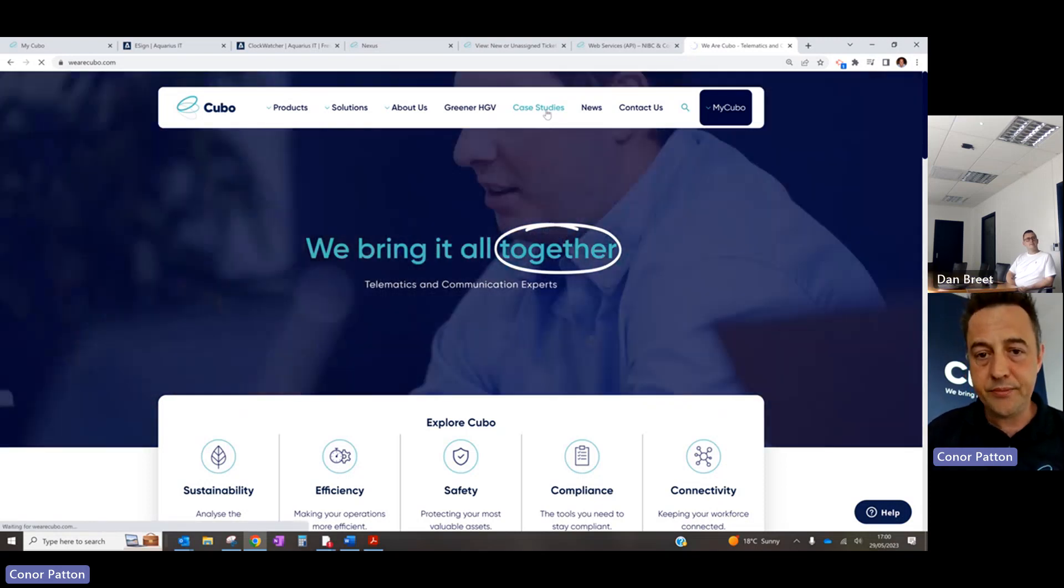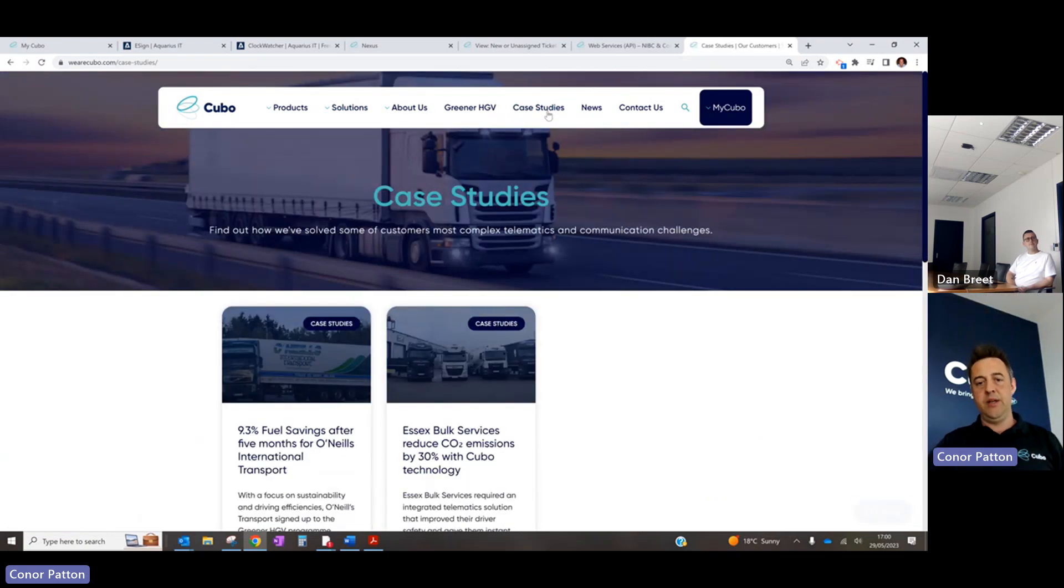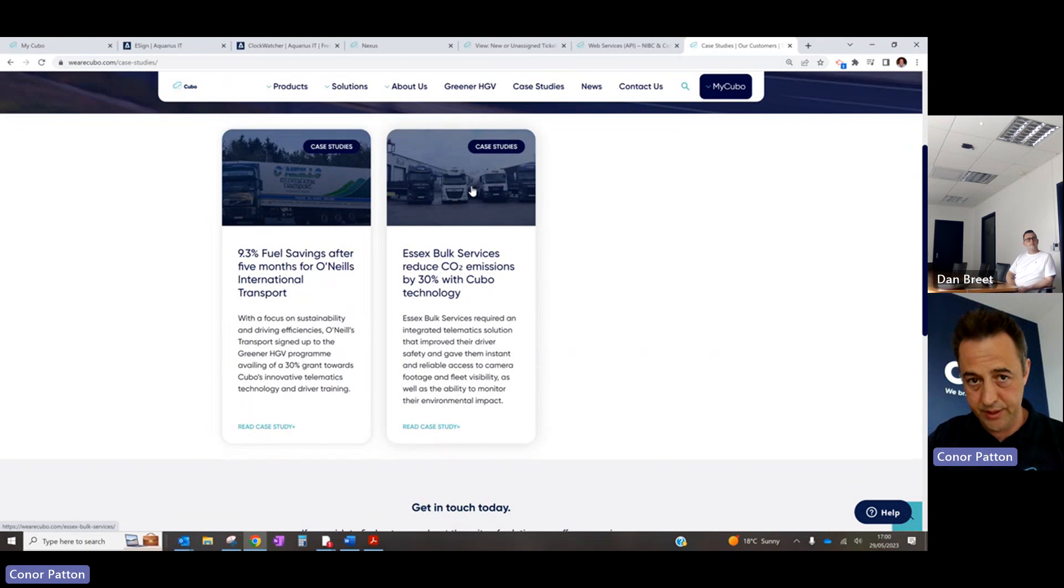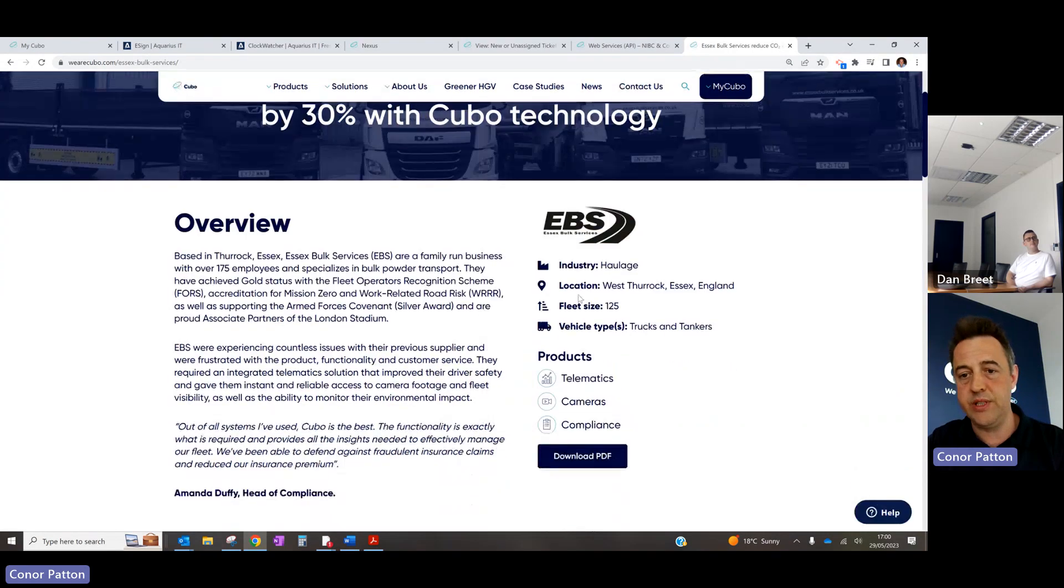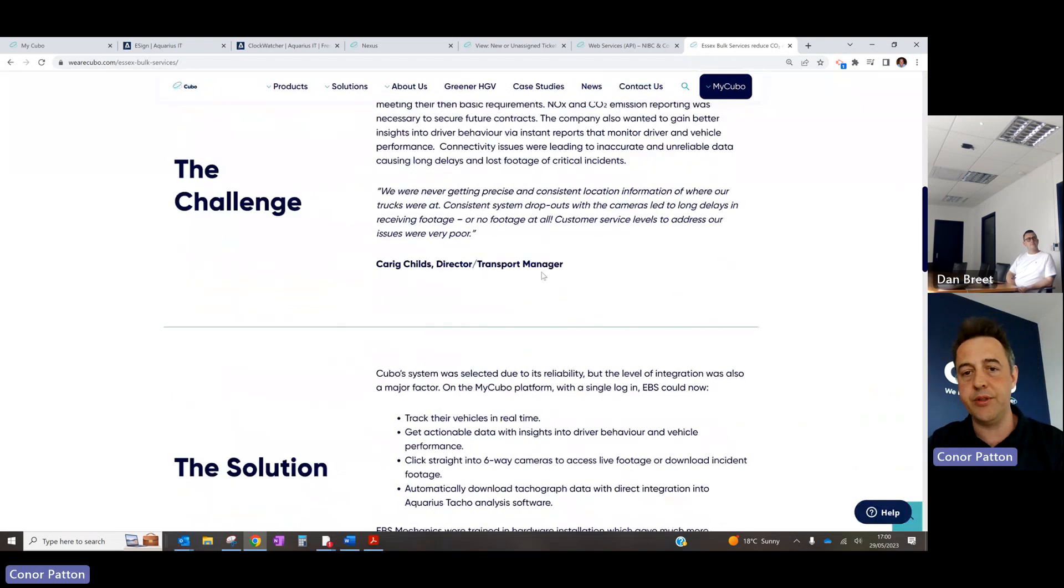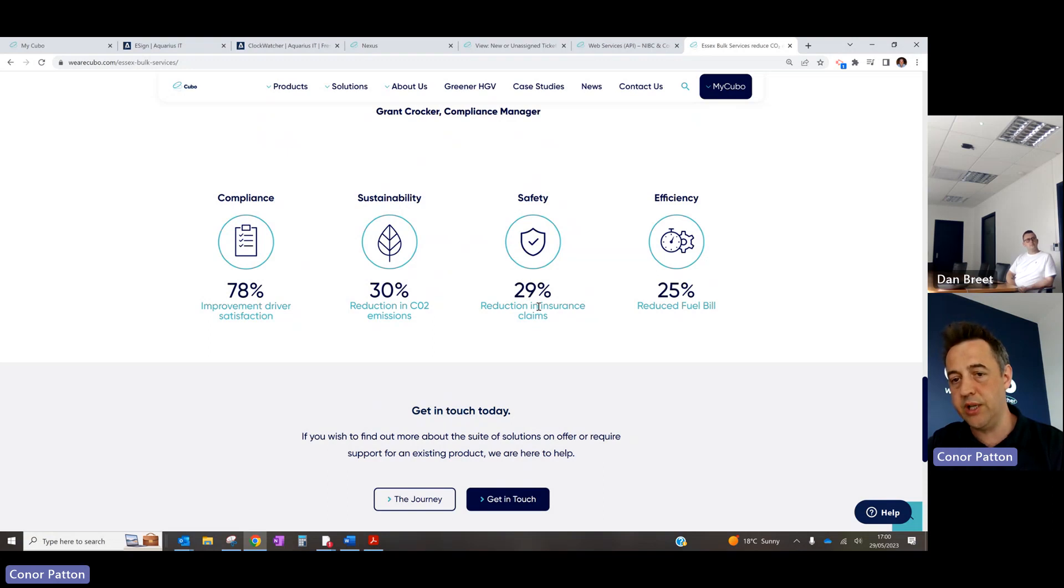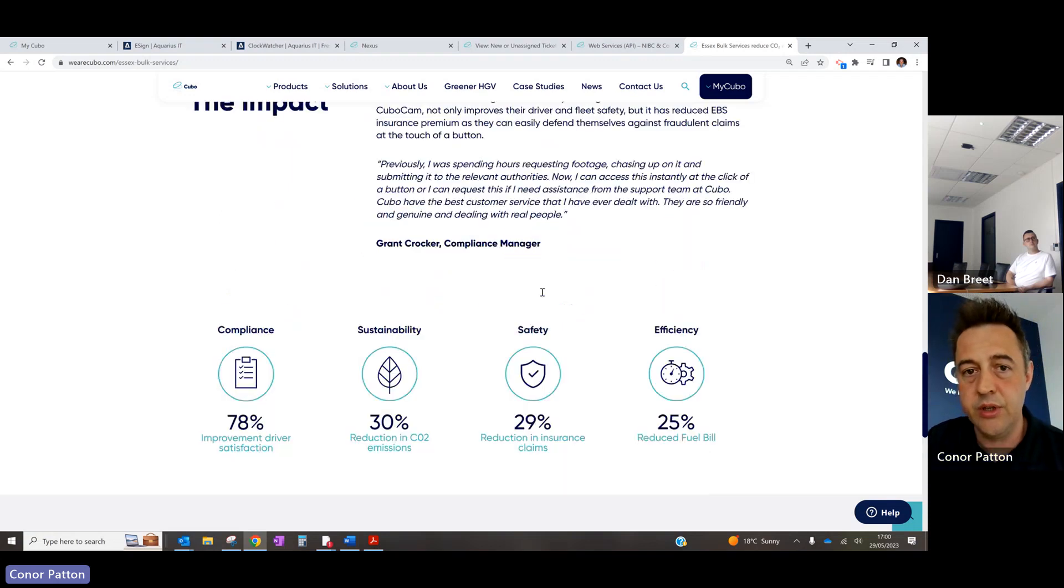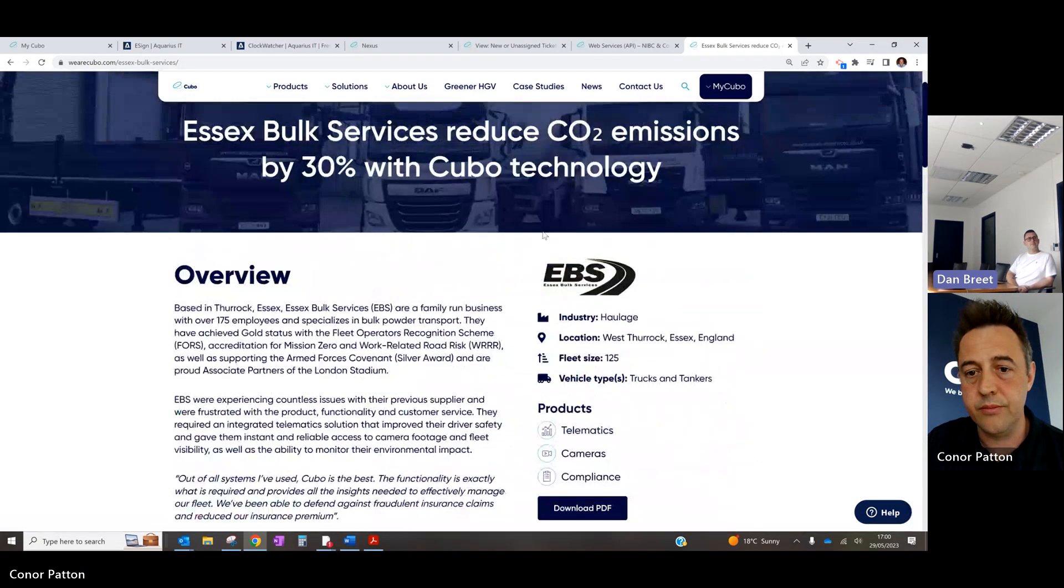All our products are there. We're always adding to this. So don't listen to hear it from me. Here's real case studies about how people on the Essex bulk one at the minute is fantastic. You know, the size of the fleet. What they're saying about us. And if you just need to give them anything. Improvement driver satisfaction up 78%. Sustainability reduction 30%. Safety reduction and insurance claims 29%. And efficiency reduced fuel bill 25%. I'm sure there are no small monetary figures off the back of it. You know.